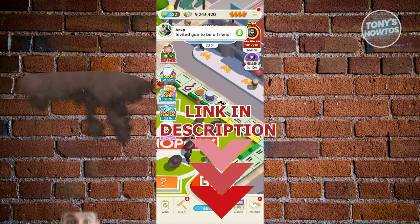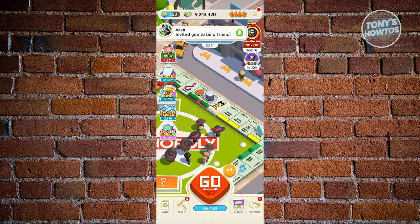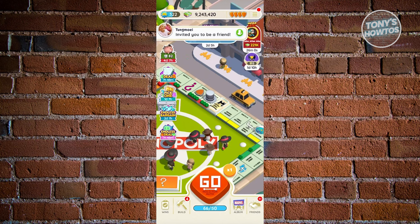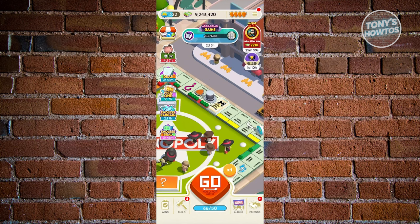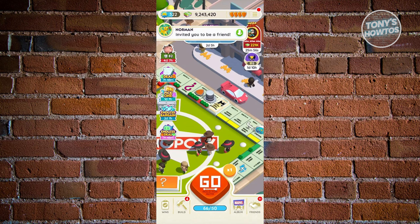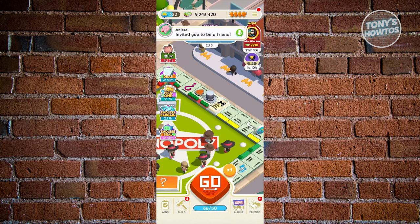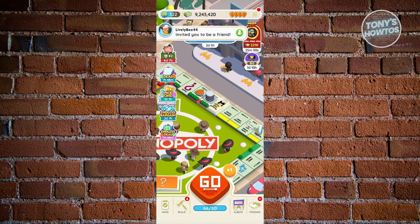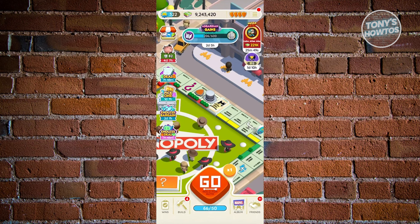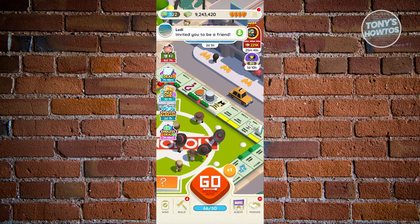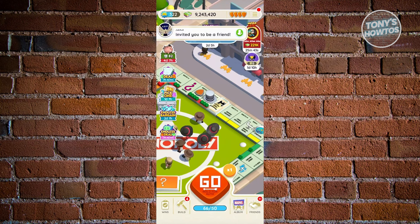Recently there are a lot of rumors and fake information about a glitch that you could exploit in Monopoly Go. Before, there was proof from different users that you could actually do this, but if you try this right now there might be some repercussions.